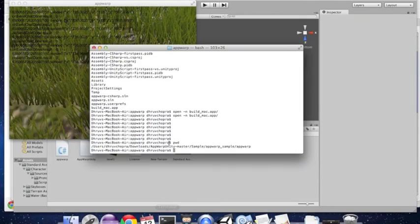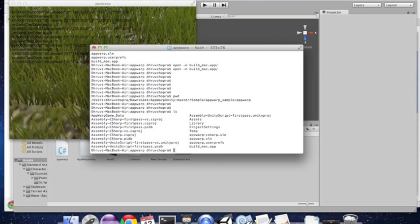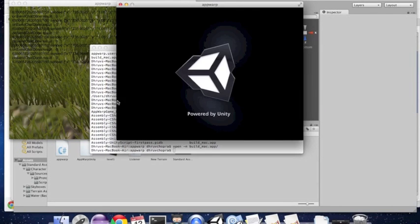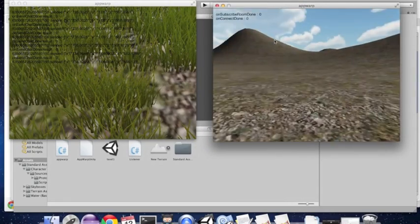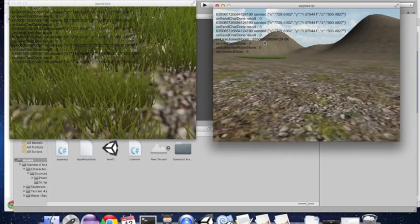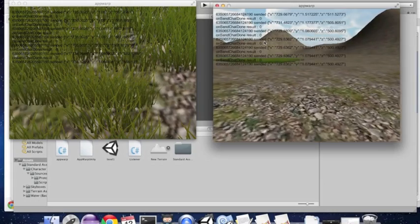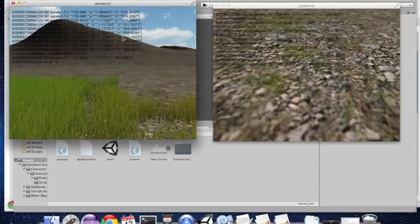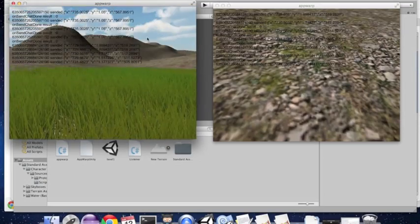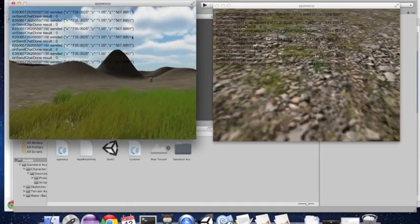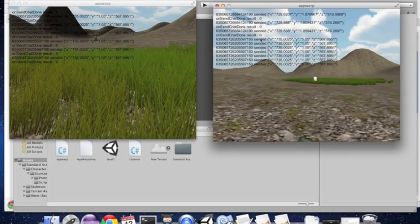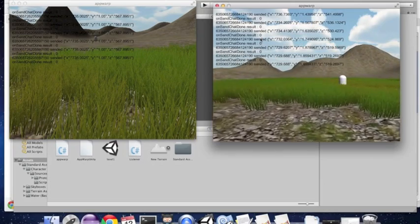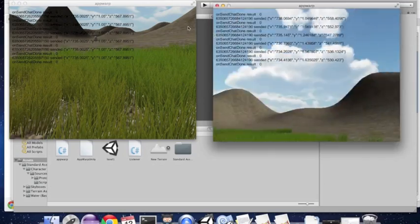Now let's launch a second instance so that we can see the other player move. We can do this from the command terminal. On Mac I will need to give the -n flag so that it launches a new instance. This client also starts from the same initial position and will walk towards the grass. As I move the players towards each other, they can see each other move. There you see the white capsule moving. This looks a lot more cooler if you are actually running the apps on different machines. The movements of the remote players look quite smooth because I am using the lerp transform.